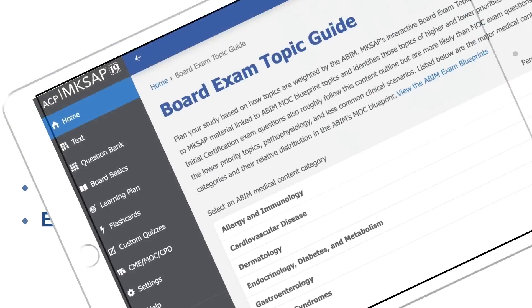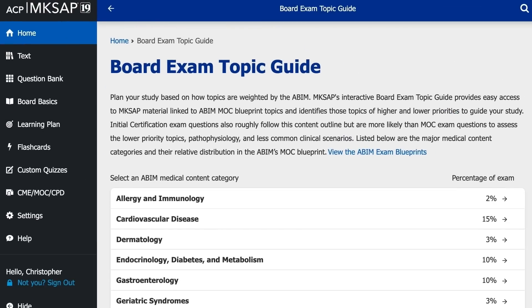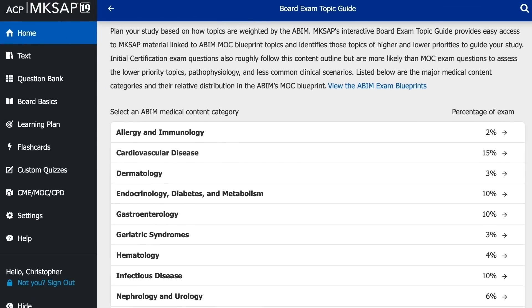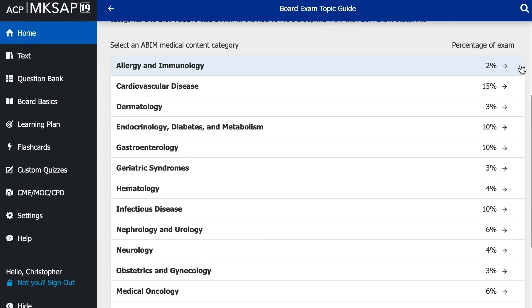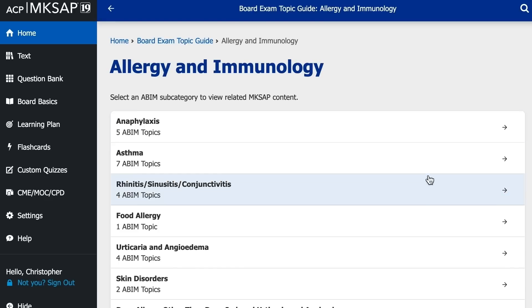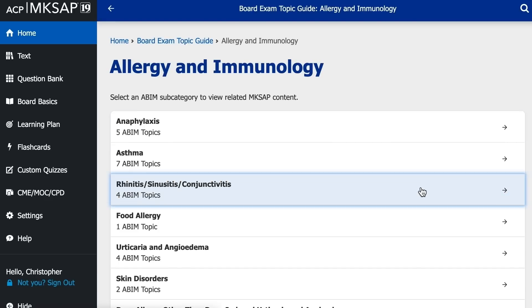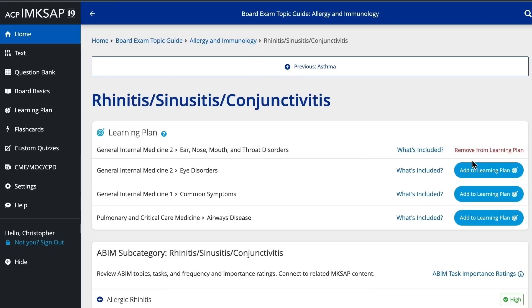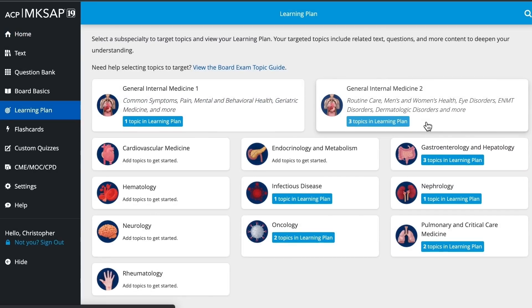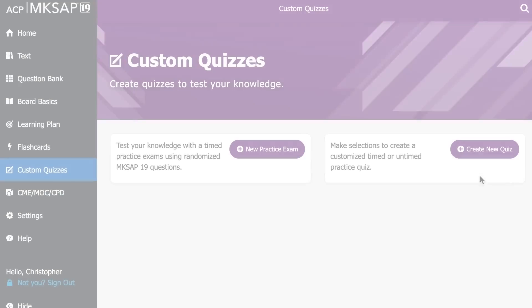The board exam topic guide helps you study based on how topics are weighted by the ABIM. Just as important, building a personalized learning plan allows you to target knowledge gaps for more in-depth review.